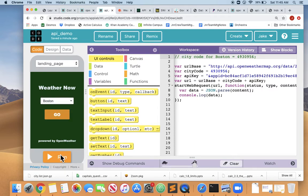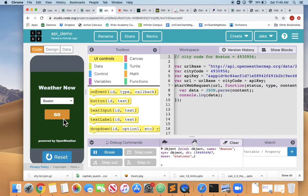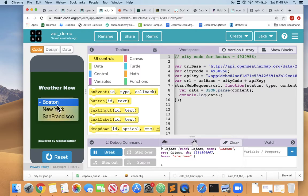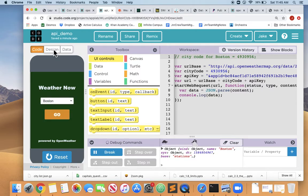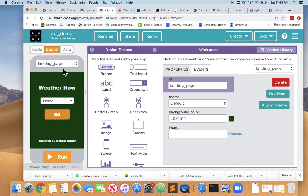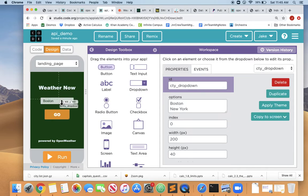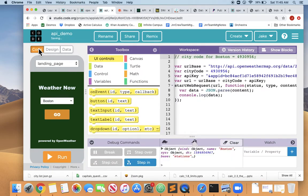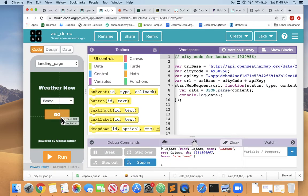So I've created this screen where the user can choose from the dropdown Boston, New York, or San Francisco. And if we look at the design screen, that dropdown is city_dropdown and that button is the go button.